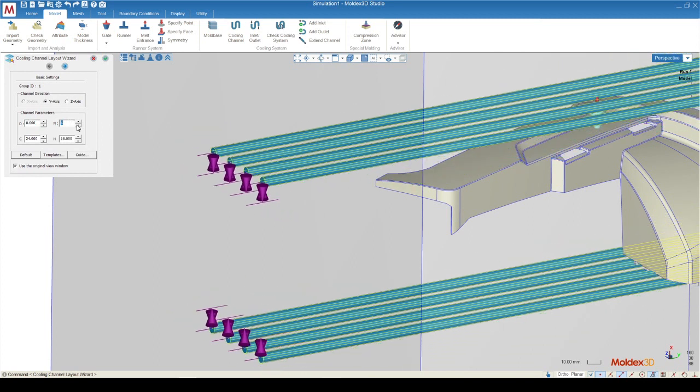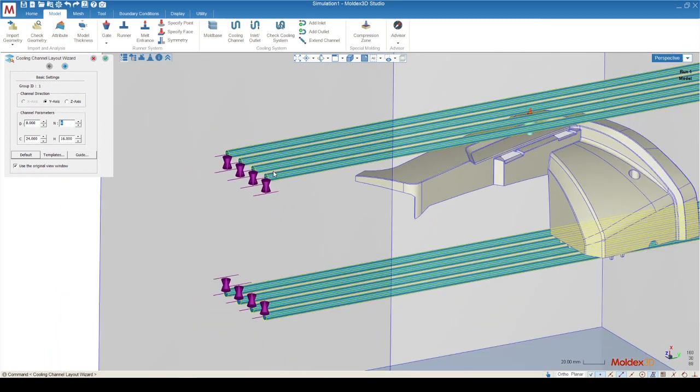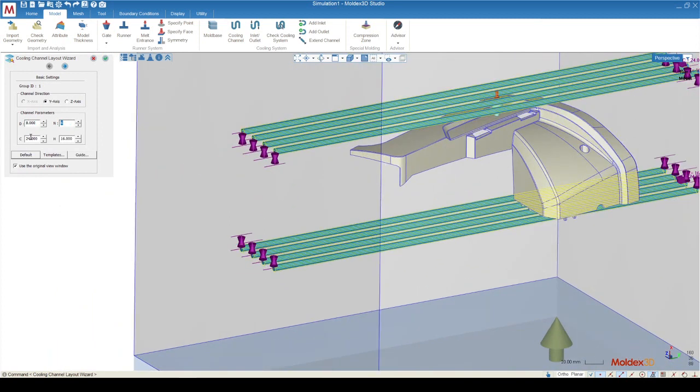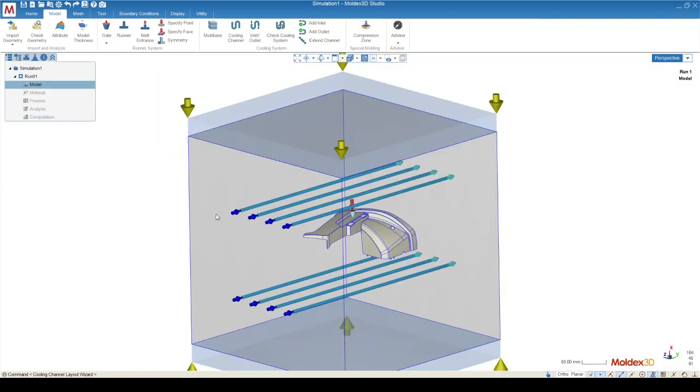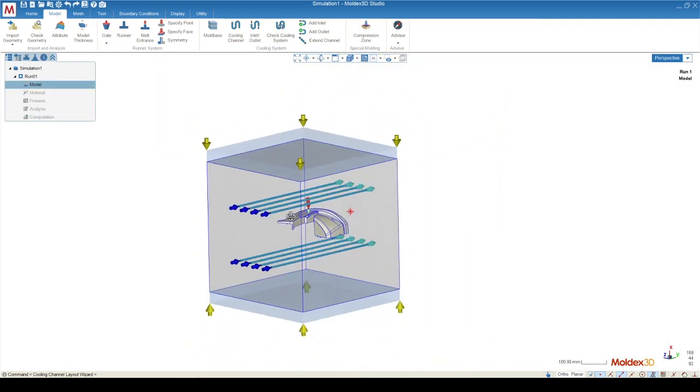C is the pitch or the distance between the cooling channel centers. And then H is the distance from the cooling channels to the top or bottom most surface of the part. Once we're done with the cooling channel wizard, it will create the inlets and outlets on our cooling channels indicated by a dark blue arrow and a cyan arrow.